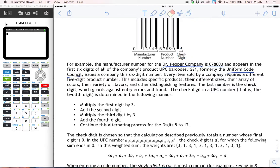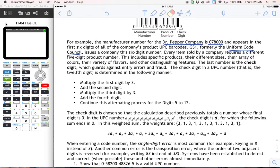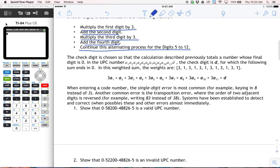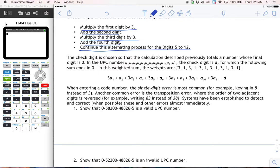The check digit is the number we're most interested in today. Each UPC is constructed so that when you multiply the first digit by three, add the second digit, multiply the third digit by three, add the fourth digit — continuing this pattern — the total sum will end in zero. It could be 50, 60, 70, 100, or whatever, but as long as the sum ends in a zero, that means it's correct. Whatever your total is up through the second-to-last digit, plus the check digit, should end in zero.